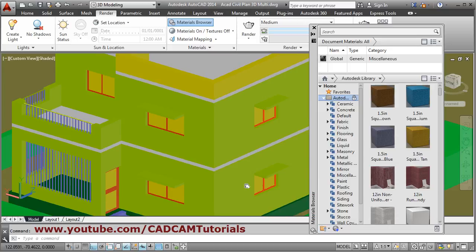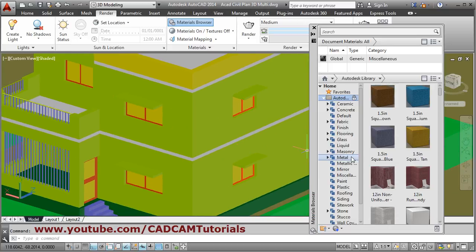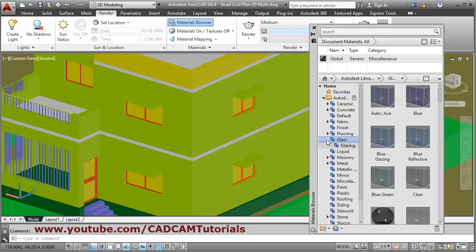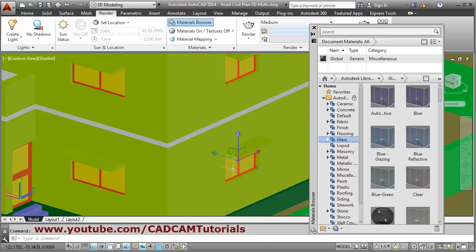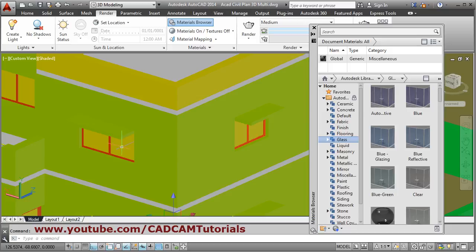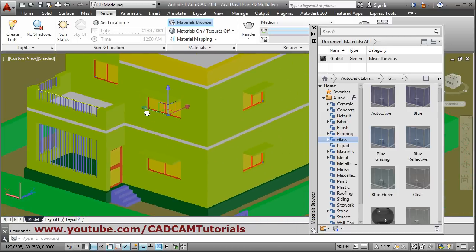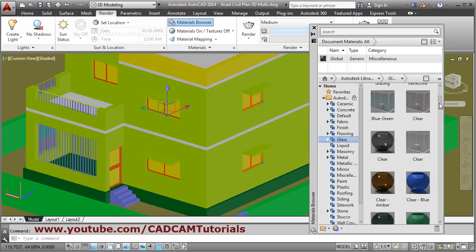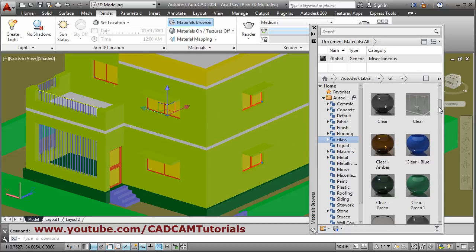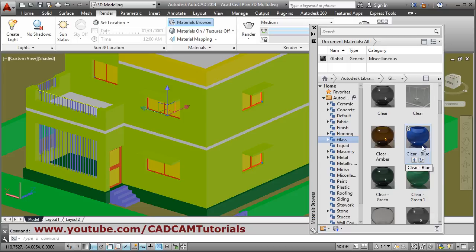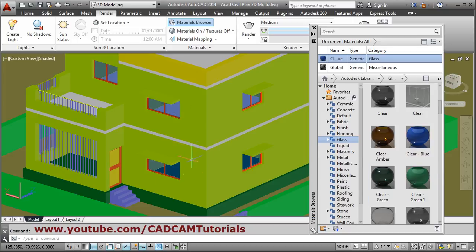First we will apply material to glass. Select all the glass objects, then from the library take the material you want — suppose I want clear blue — then click on the button 'Add material to document'.